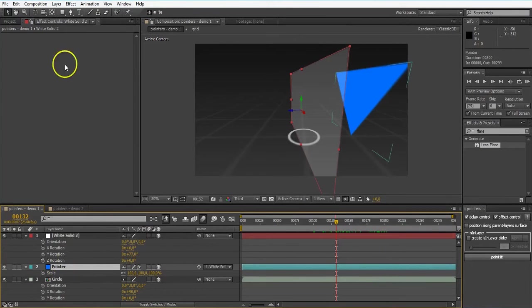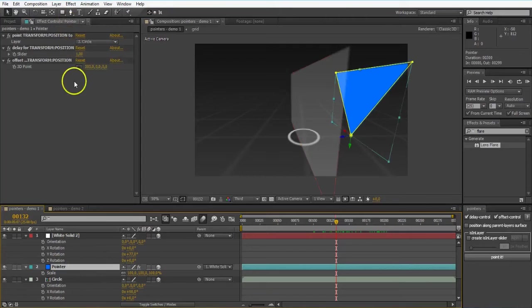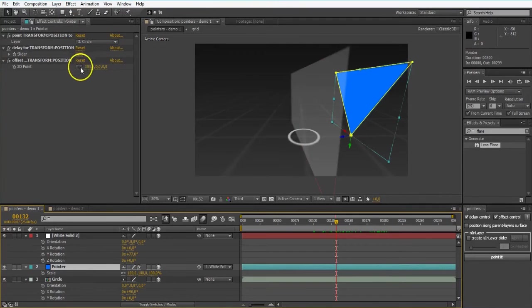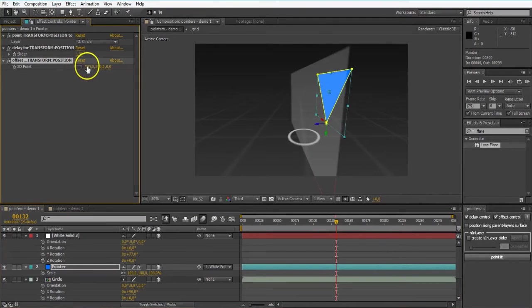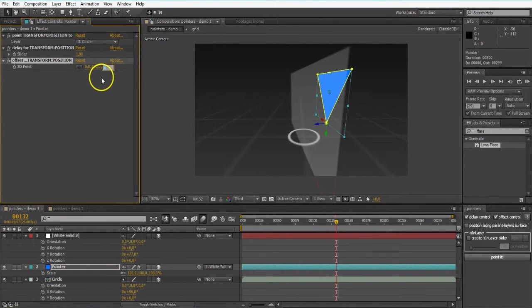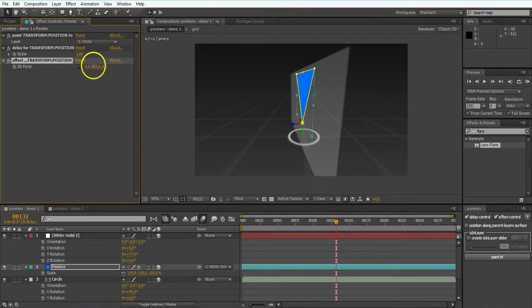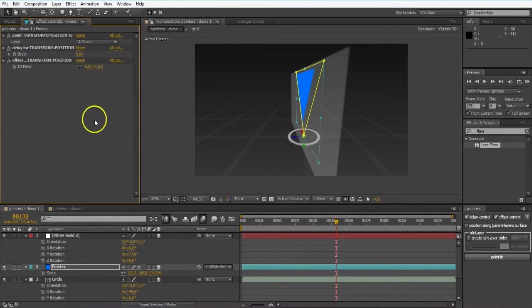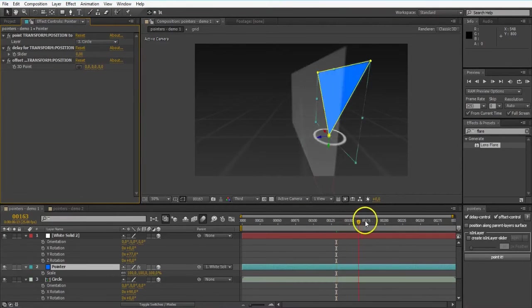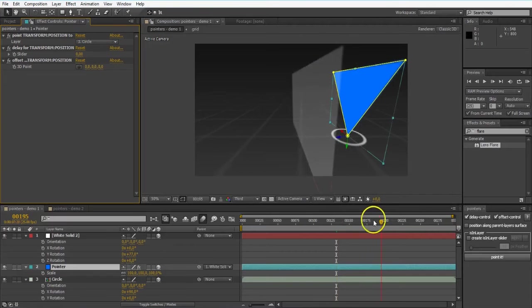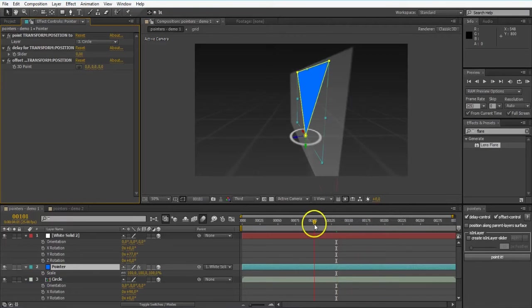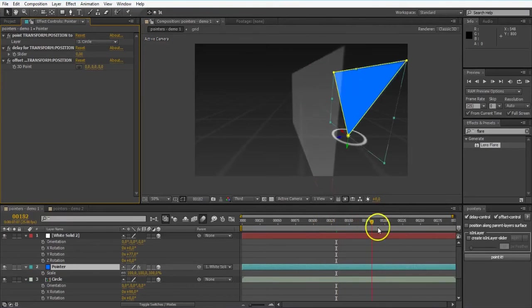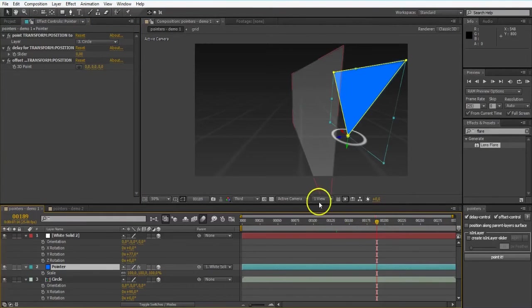But still sticking to the position of the circle. With the delay of like 1 second and an offset. So let me just reset that. I want it to be 0, 0, 0. And 1, 0 right there. There we go. Right at the center of my circle.